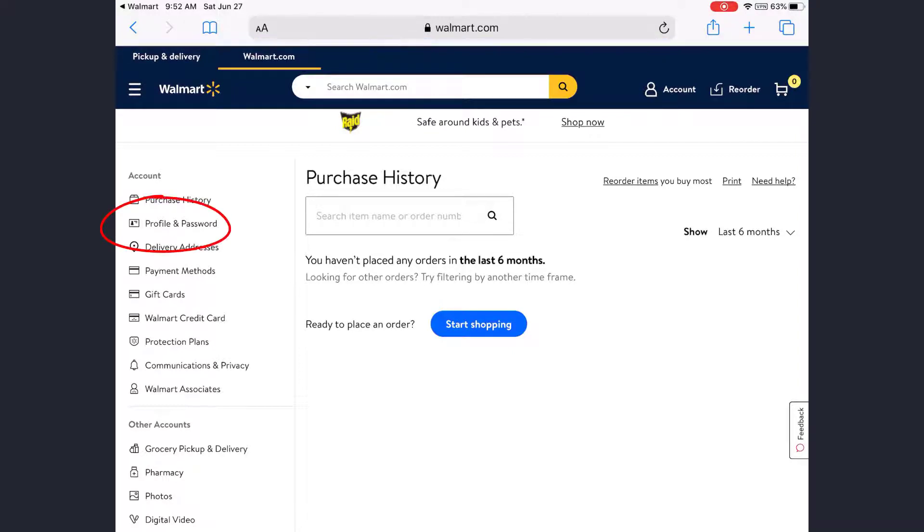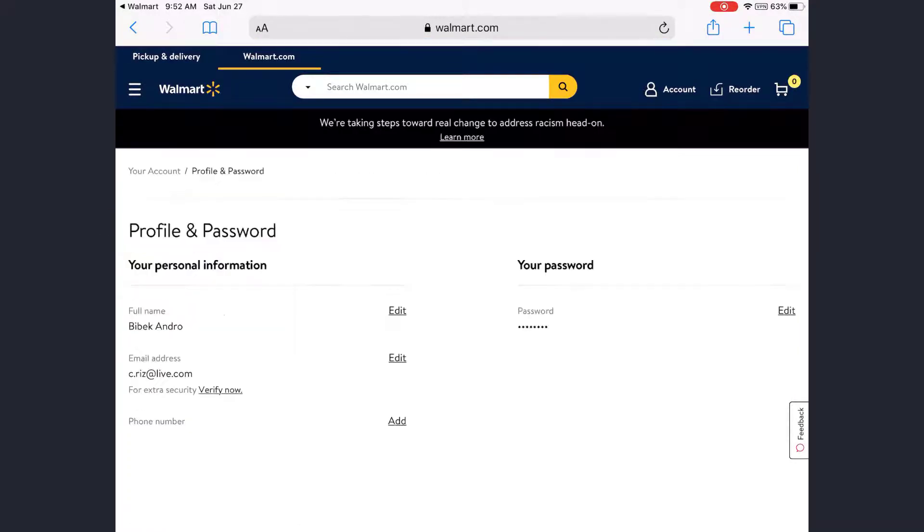tap on Profile and Password. Now to change your password, tap on Edit, which is next to the password option.